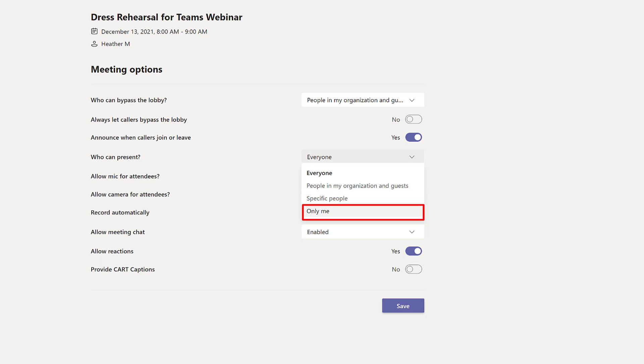If you choose only me that means that only the organizer of the meeting will be able to present.